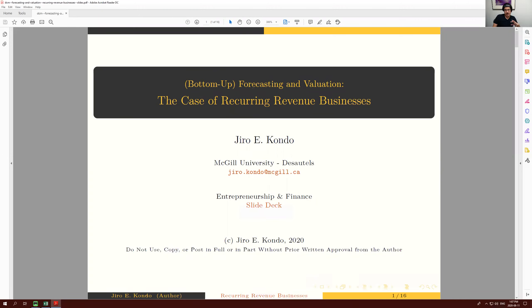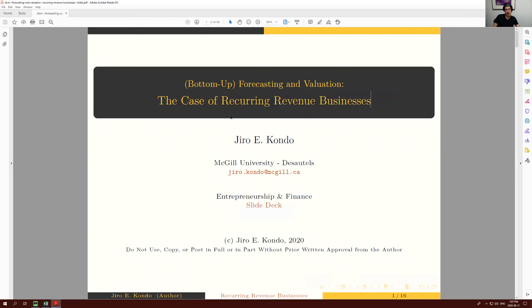Before we go through examples covering both forecasting and valuation, I want to motivate why I chose to present specifically on the topic of recurring revenue businesses. The first thing I'm going to do is show you real-world data on two companies.